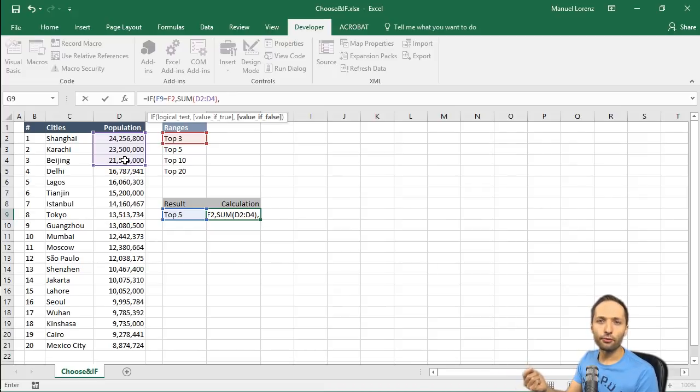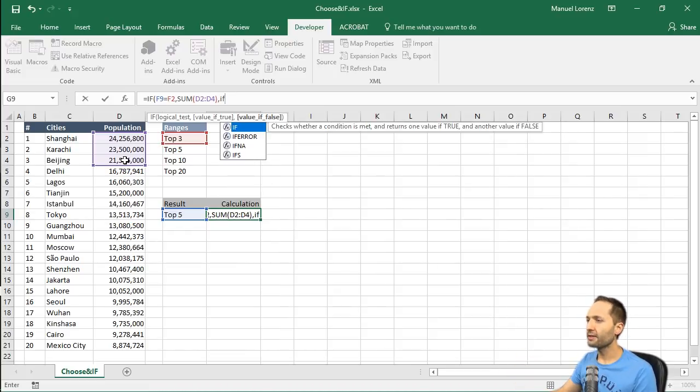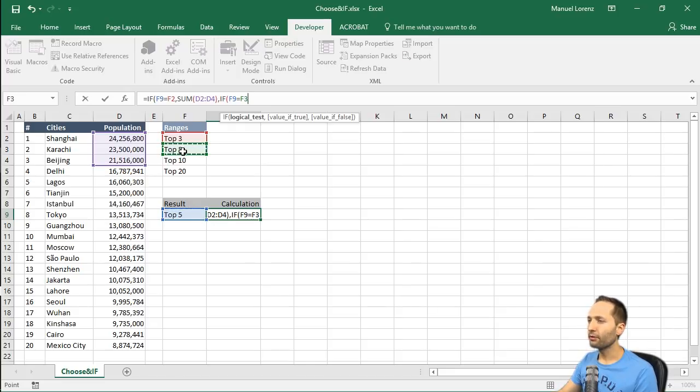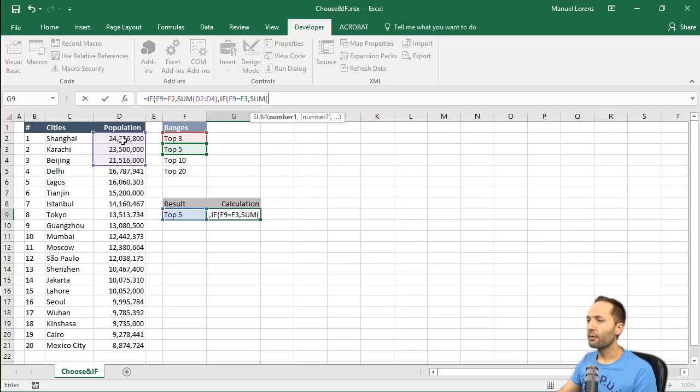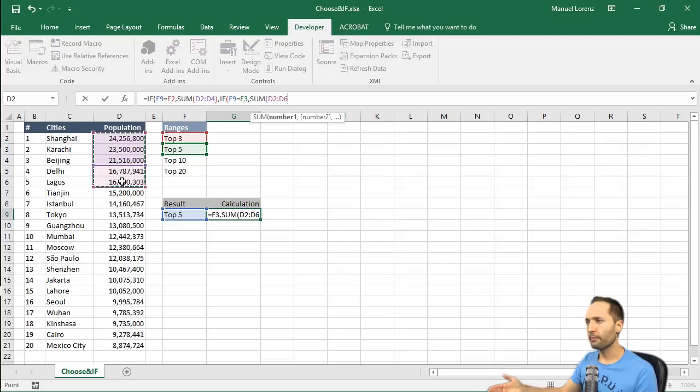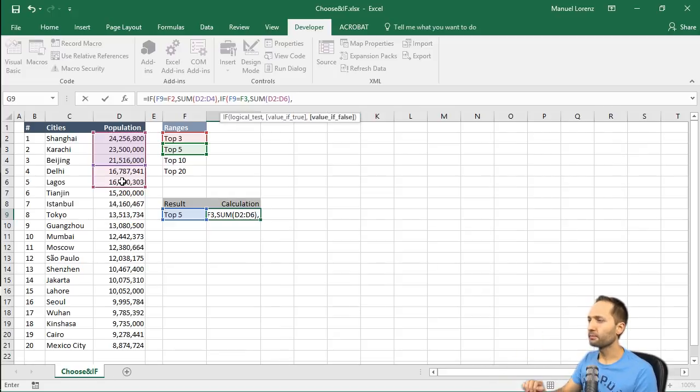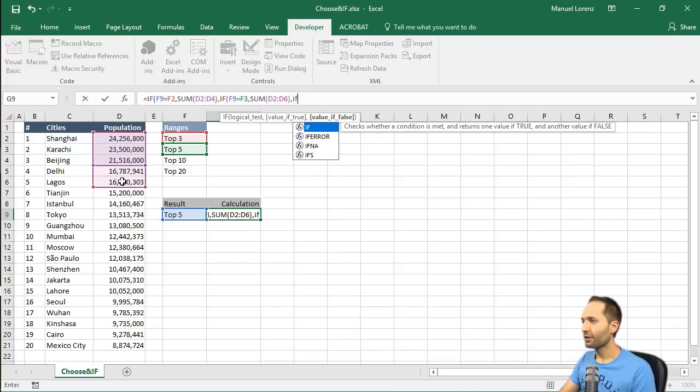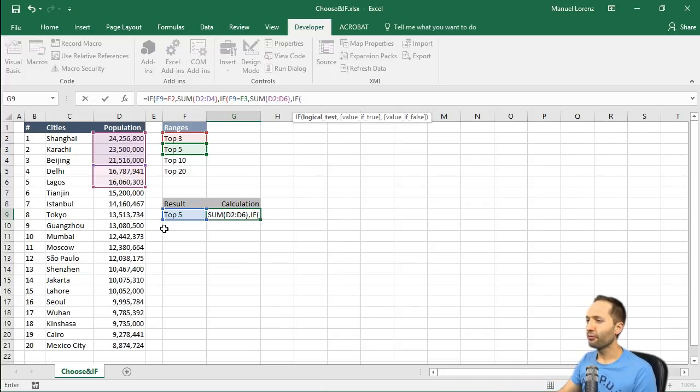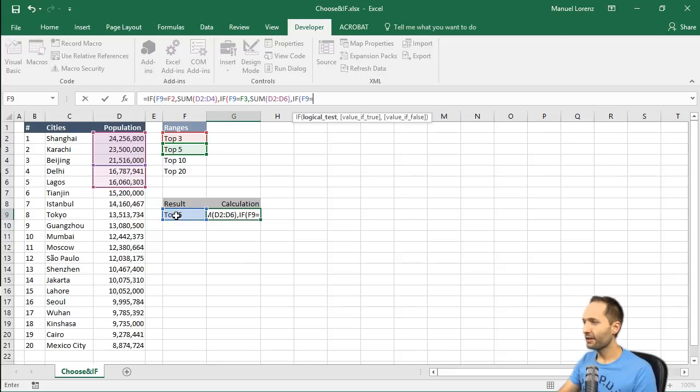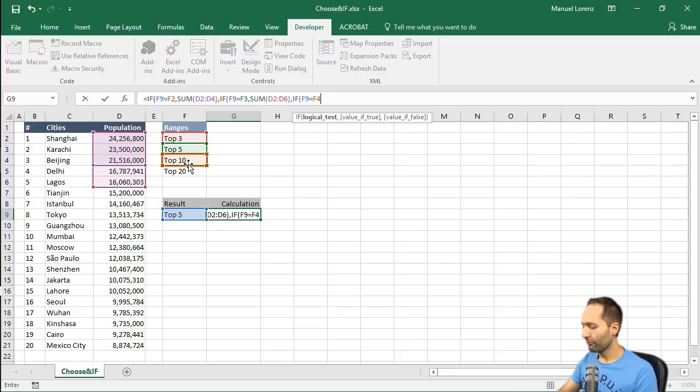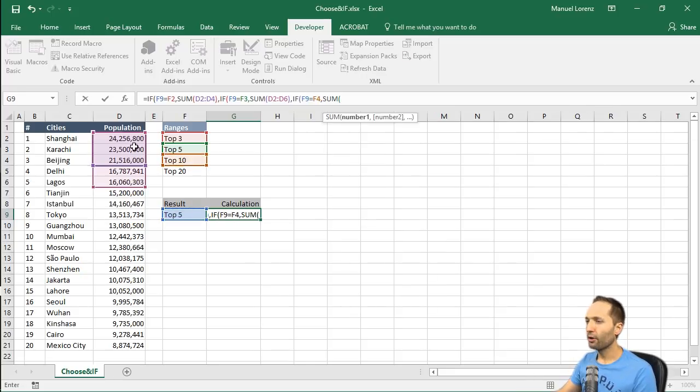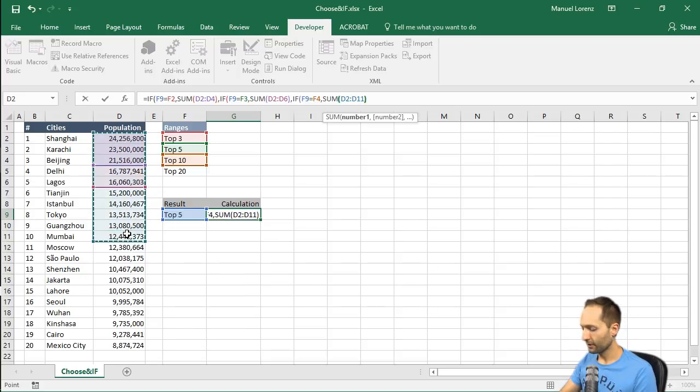The second IF simply tells us that if, again the drop-down list, is equal to top 5, then we should calculate the sum of the first 5 cities. But if that's not true again, then we need the third IF, and you can see where this is going. We need the third IF, if the drop-down list is equal to top 10, then we need to calculate the sum of the first 10 cells. Close the bracket.